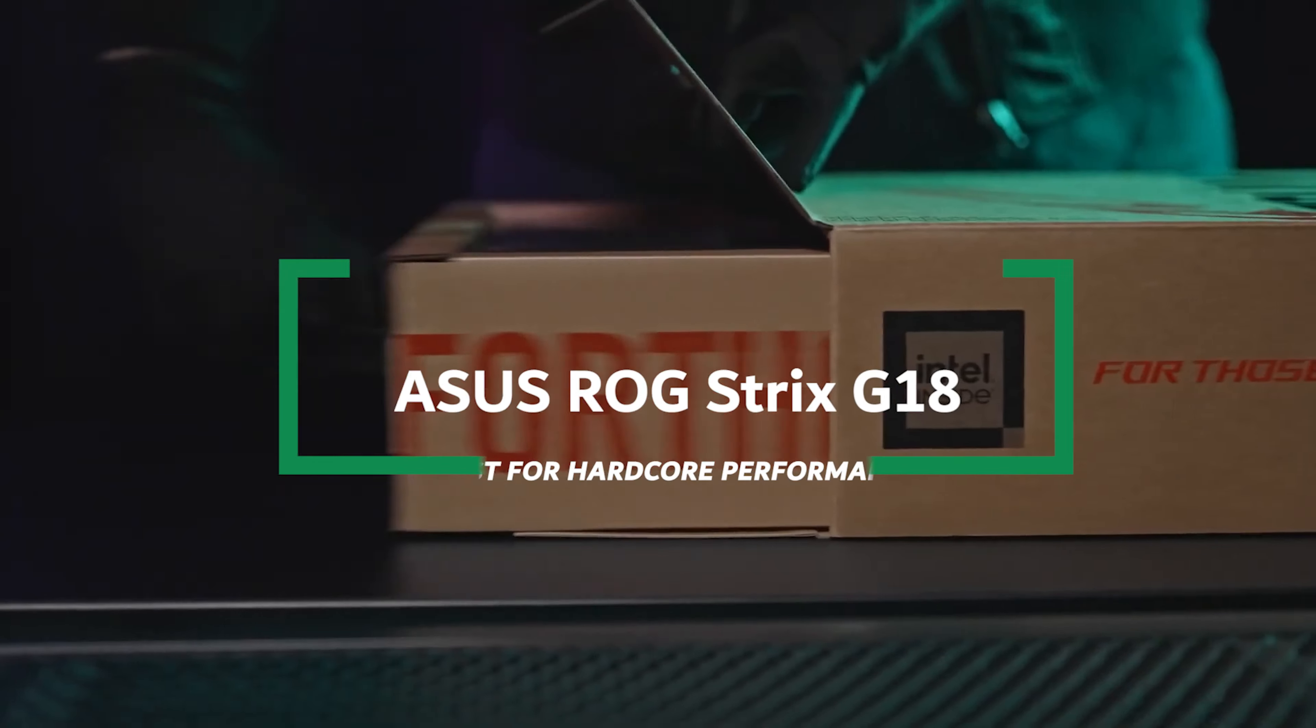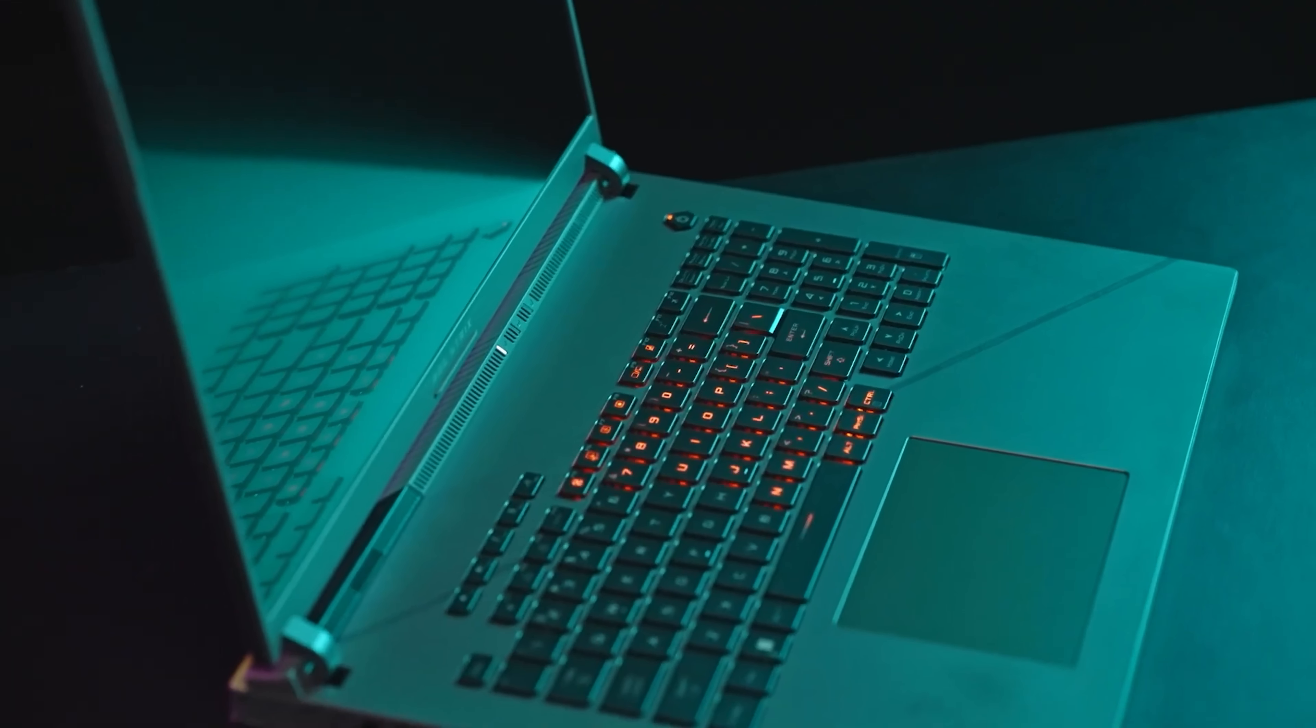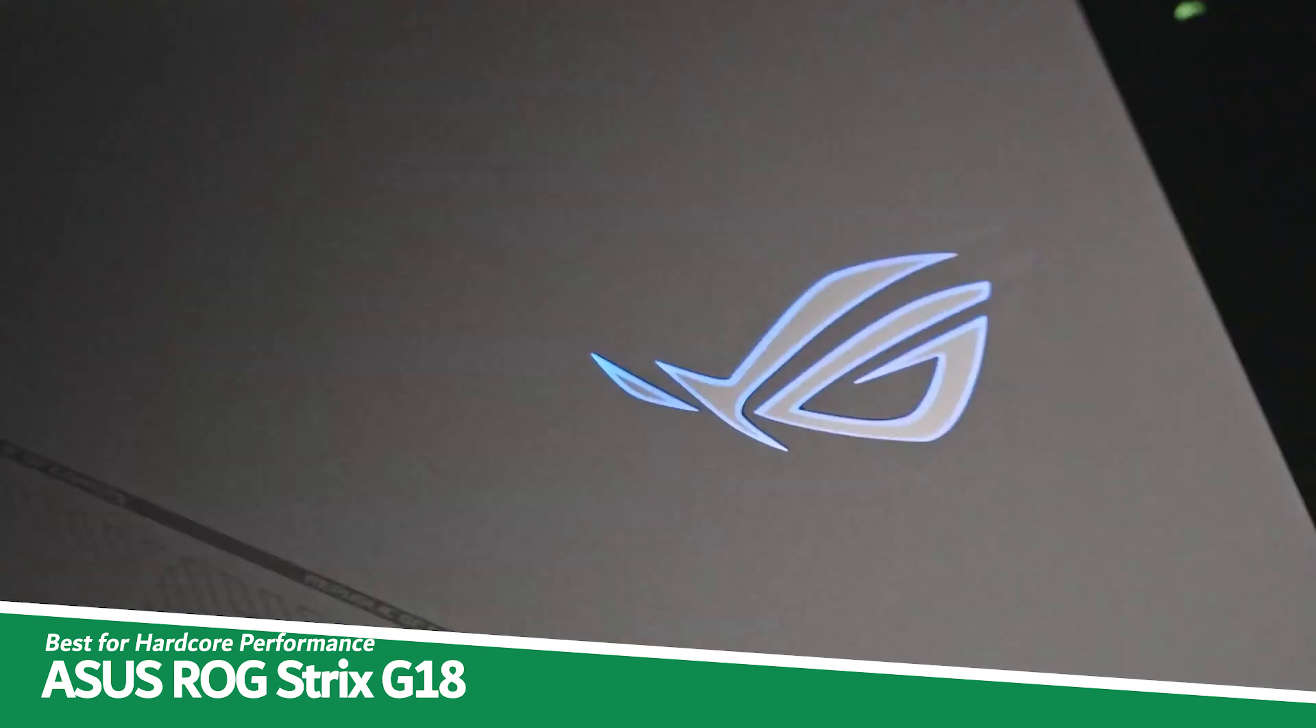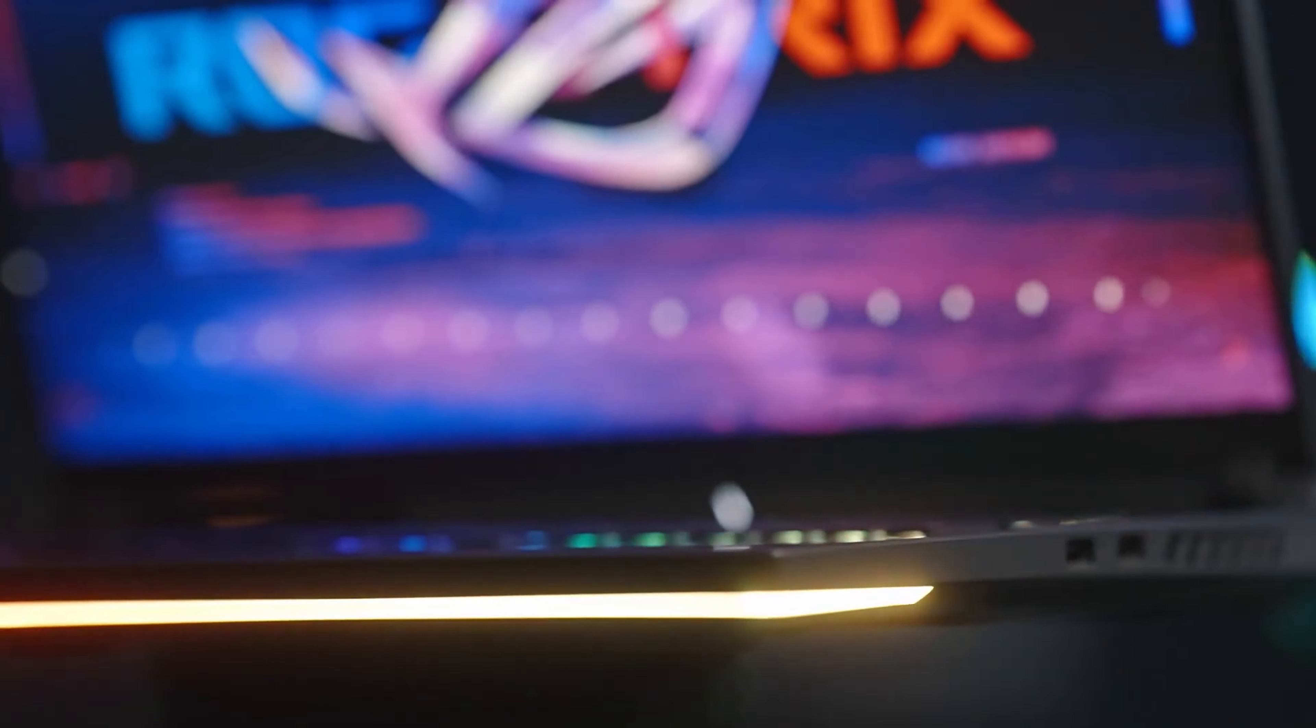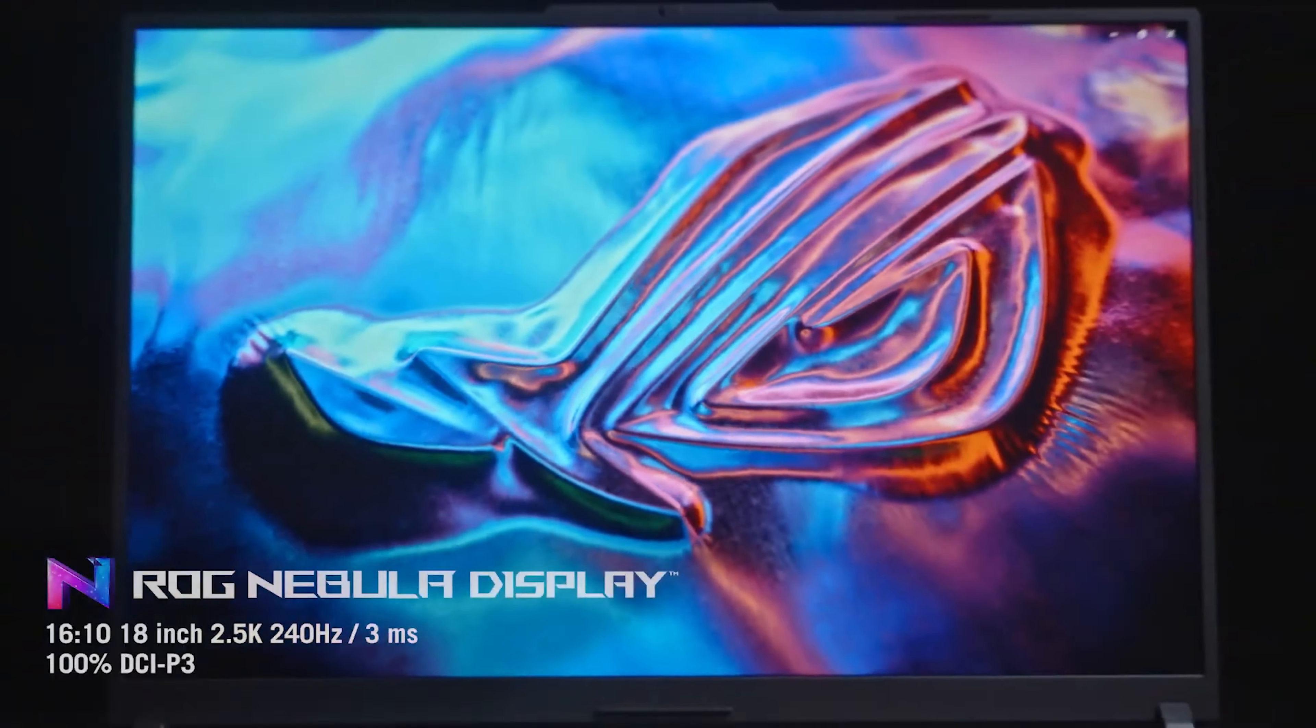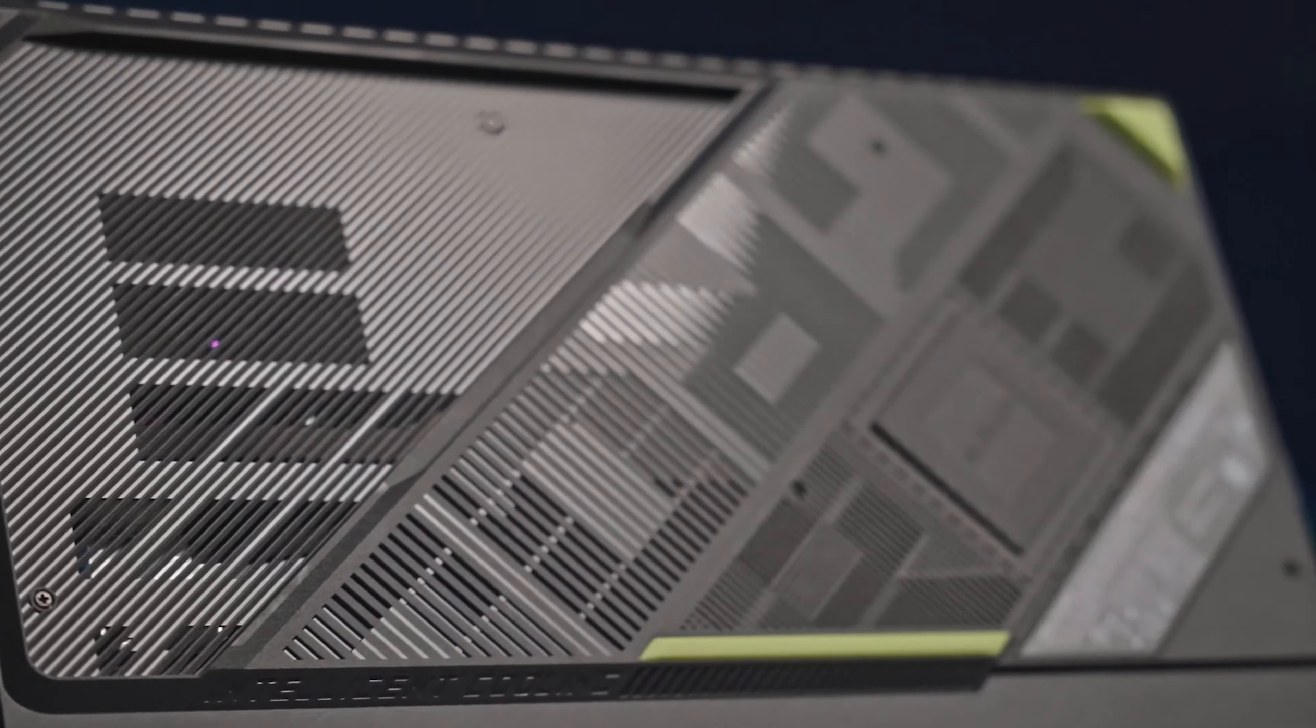Asus ROG Strix G18 Best for Hardcore Performance. Now, let's talk about the ASUS ROG Strix G18, which holds the spot as number 5 on my list and earns the title best for Hardcore Performance. Imagine having a laptop that practically doubles as a portable supercomputer. That's the ASUS ROG Strix G18 for you. It's a powerhouse designed for those who need extreme performance on the go!